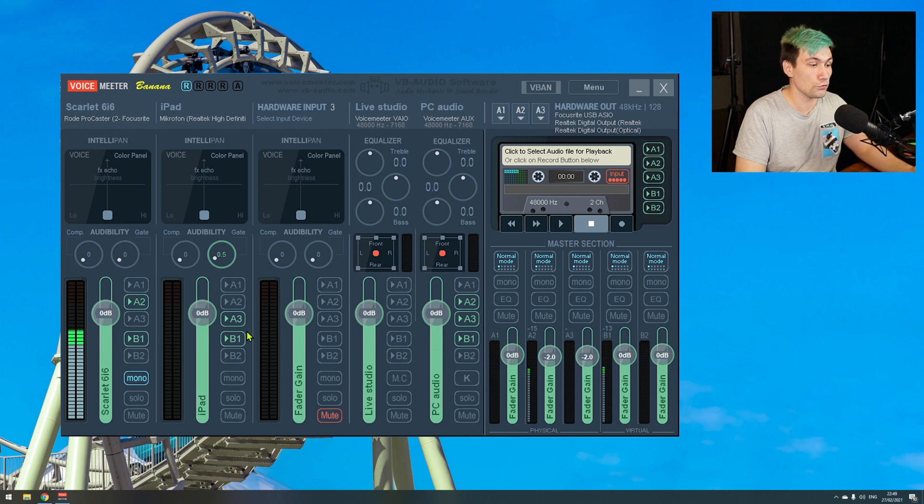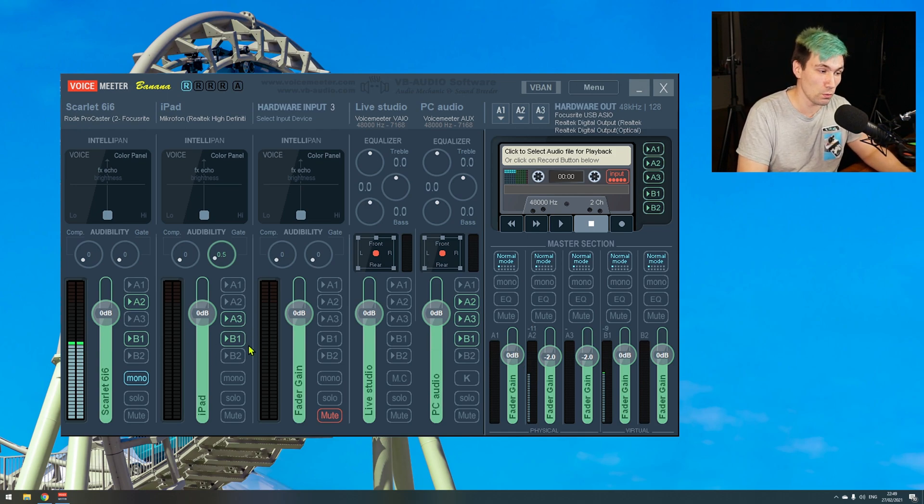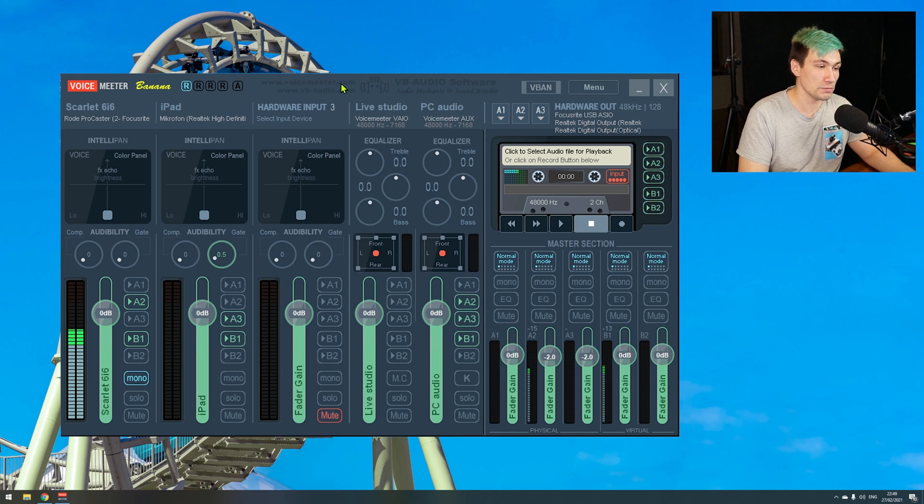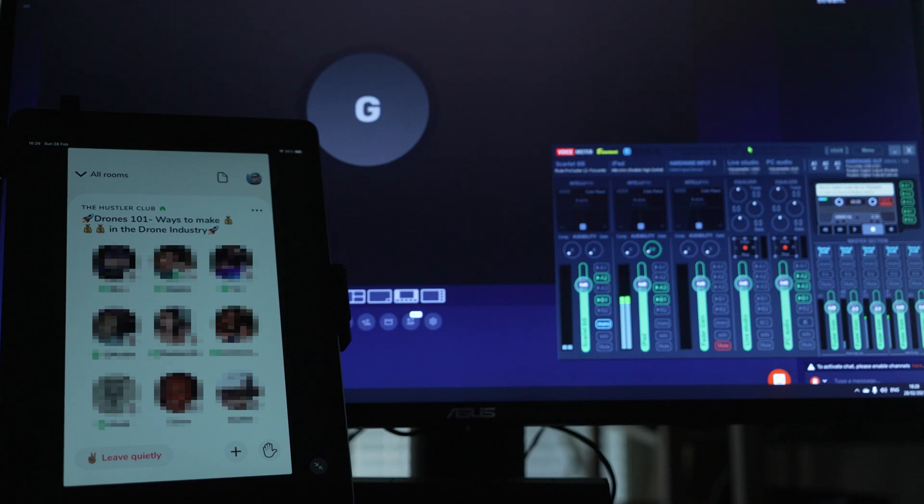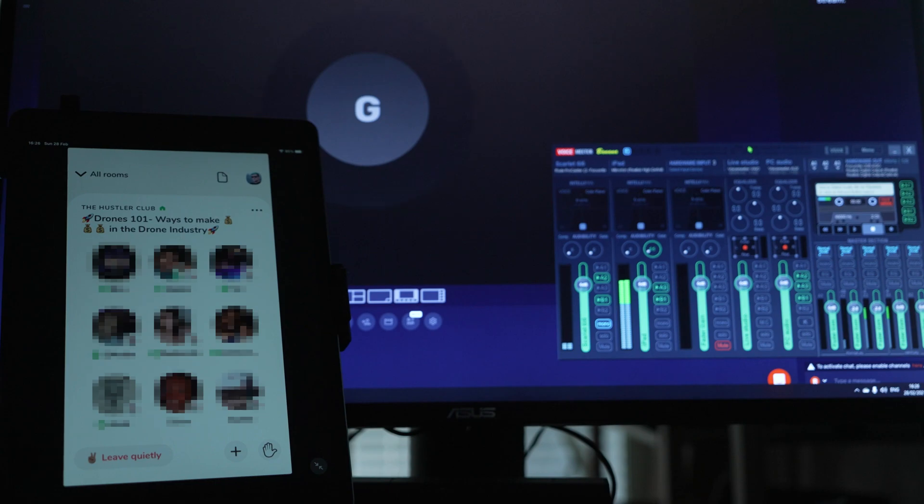Secondly we of course also routed it then to B1. B1 again corresponds to the live studio which then can be picked up in Restream Live Studio and the viewers can actually hear the conversation going on on Restream.